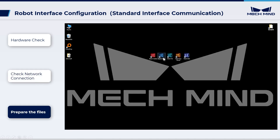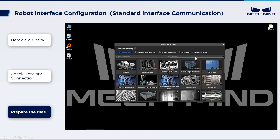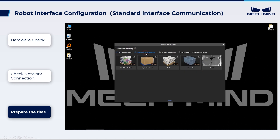Open MechVision and click Create from Solution Library. Choose the solution according to the application scenario. For this project, we select the Solution: Turnover Box. If this solution doesn't show up, click More at the bottom to load more solutions.